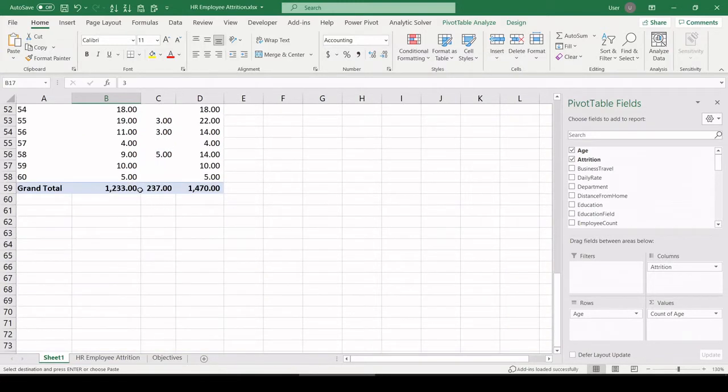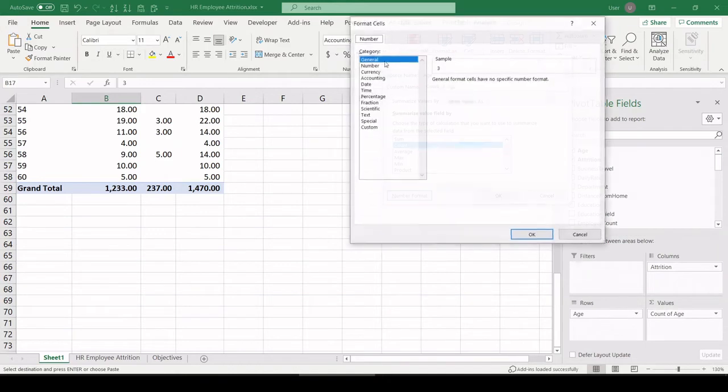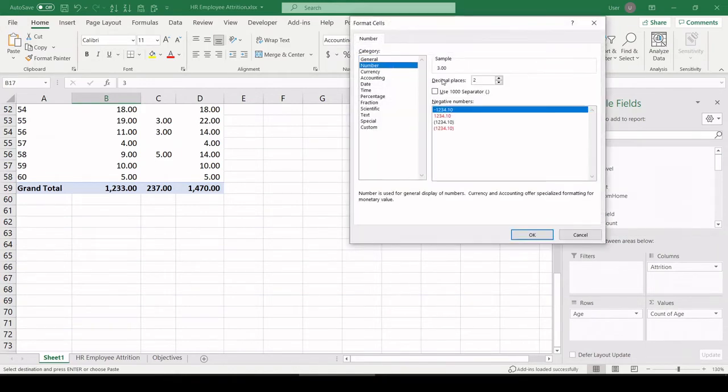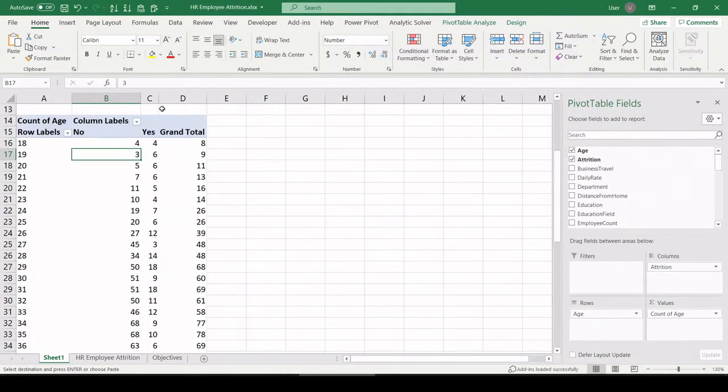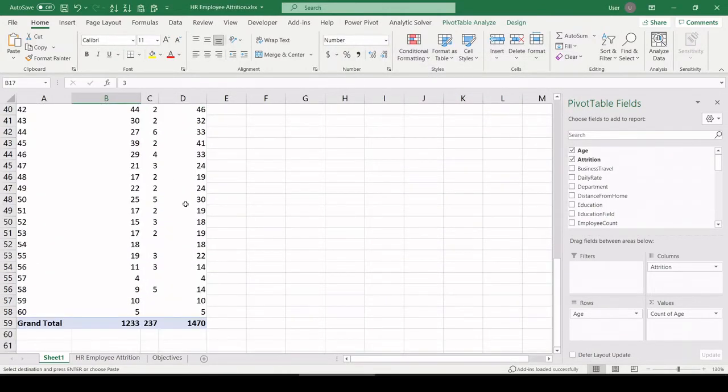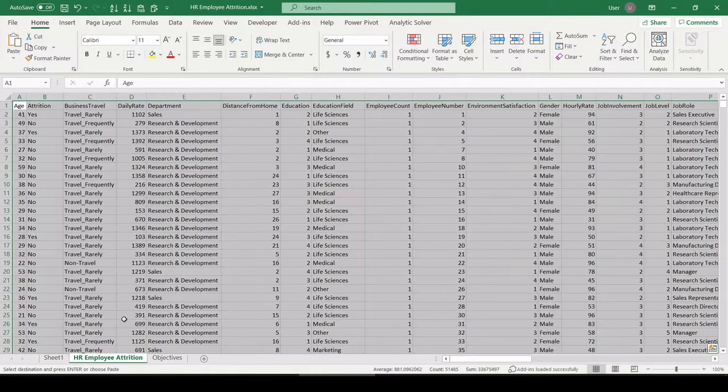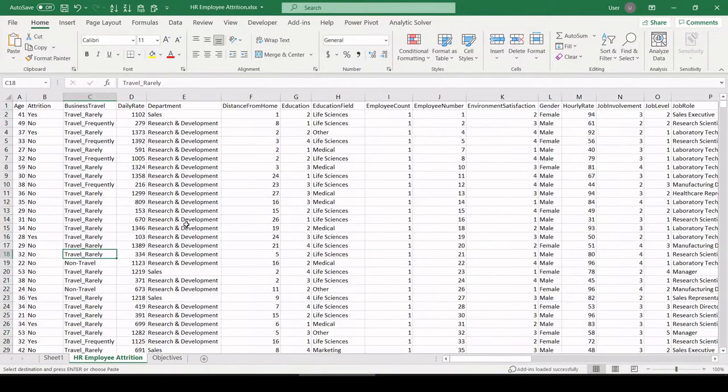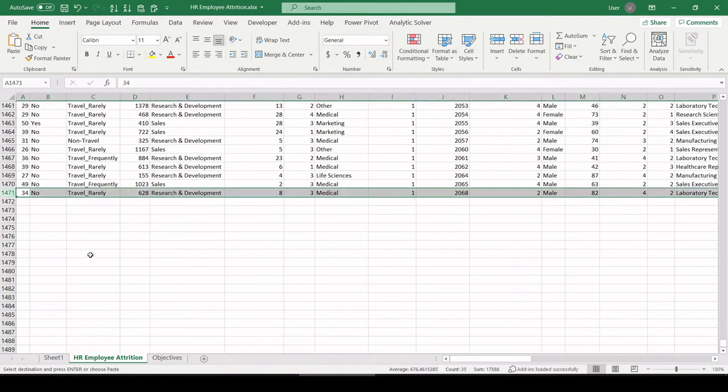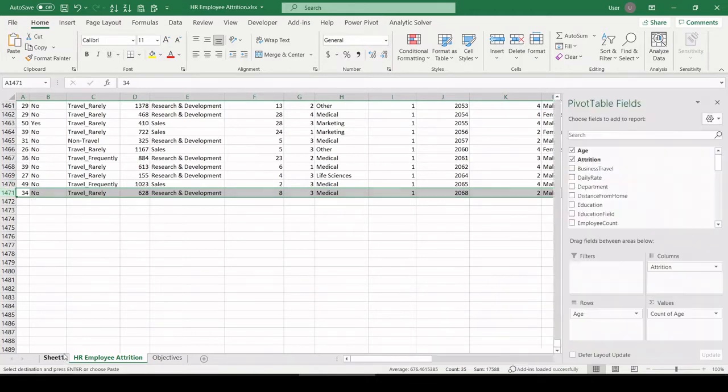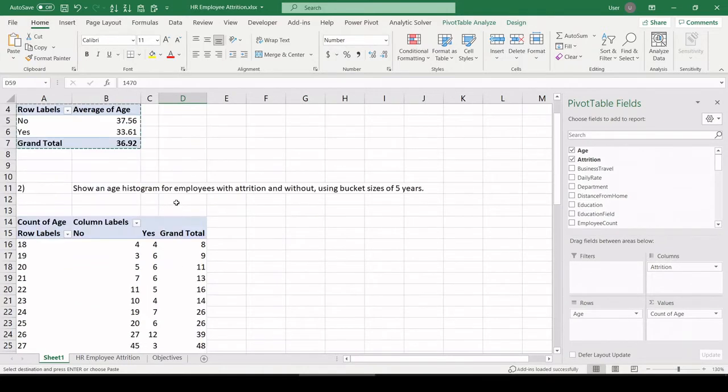And there, let me just format those nicely. Number format with no decimals. And just to ensure that we've captured all the employees, see how we have a grand total here of 1470? If I go to my data set and roll to the bottom, you see it stops at 1471 because we have one row as a header. So there are 1470 records in this data set. So this is all the employees.